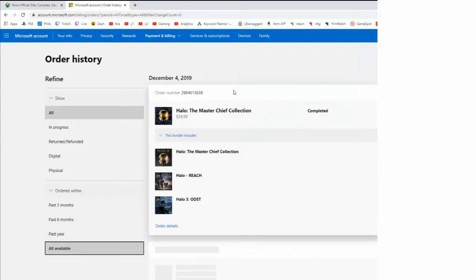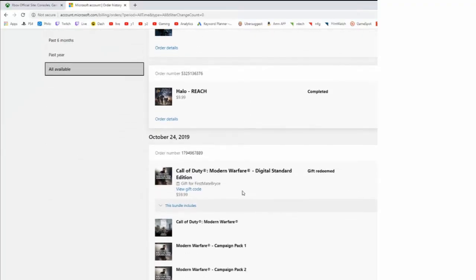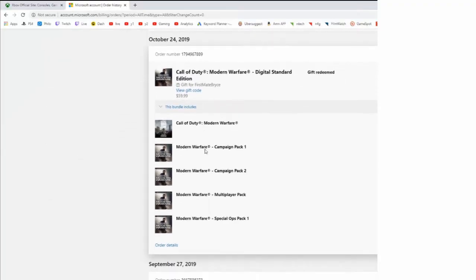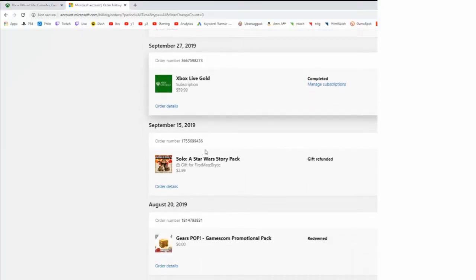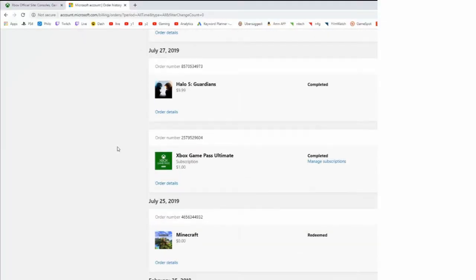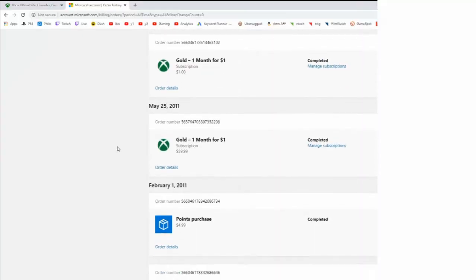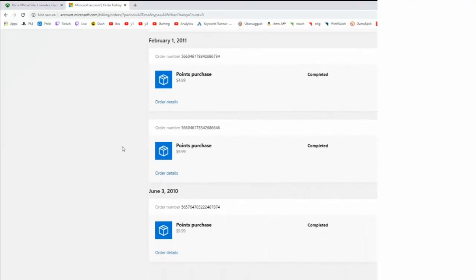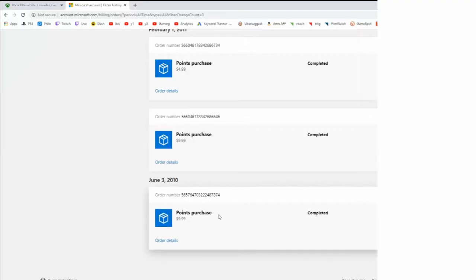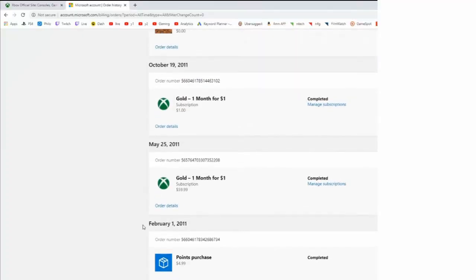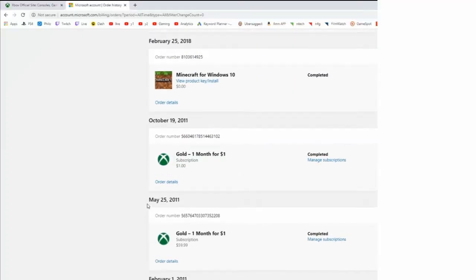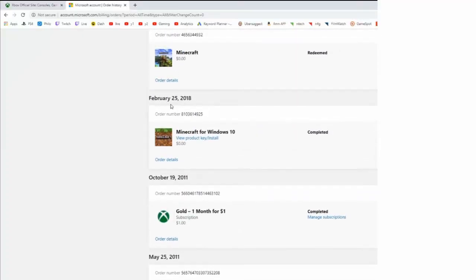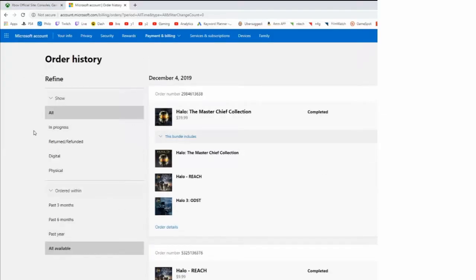And I can see that I went ahead and bought on December 4th, Halo Master Chief Collection, Halo Reach, and I can even go further down the list. And this is August 2019. I can go all the way back to my original purchase. I believe I bought something on June 3rd, 2010. It looks like Microsoft points I bought at one point in time for my Xbox One. And you can see all your Xbox Gold purchases. In 2018, I bought Minecraft for Windows 10. So you can definitely see everything that you ever bought with your Xbox One or even your Xbox 360.